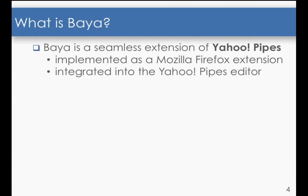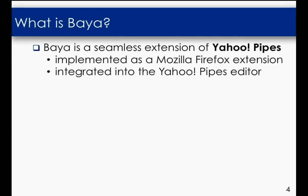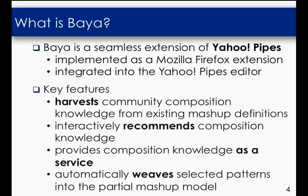VIA is a seamless extension of Yahoo Pipes. It extends the functionality of the Yahoo Pipes editor to allow for assisting users through development recommendations. The extension consists of a Mozilla Firefox add-on that is integrated with the Yahoo Pipes editor.